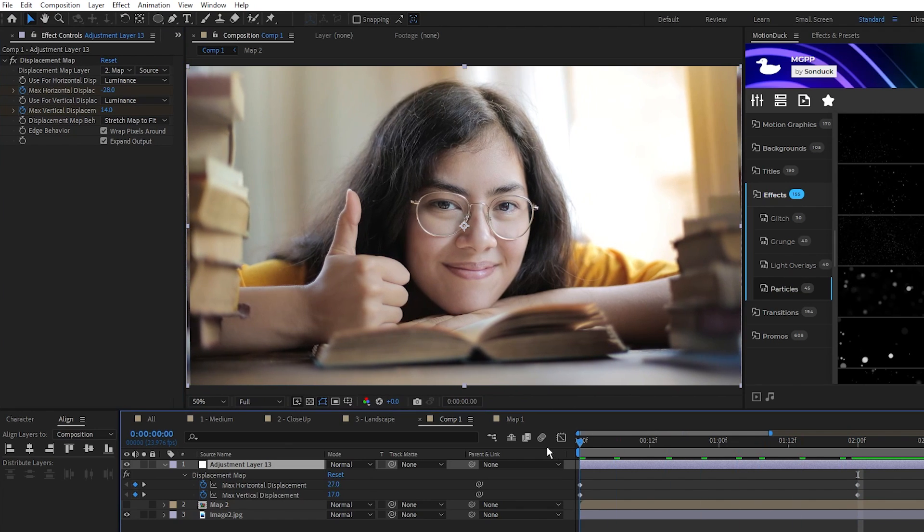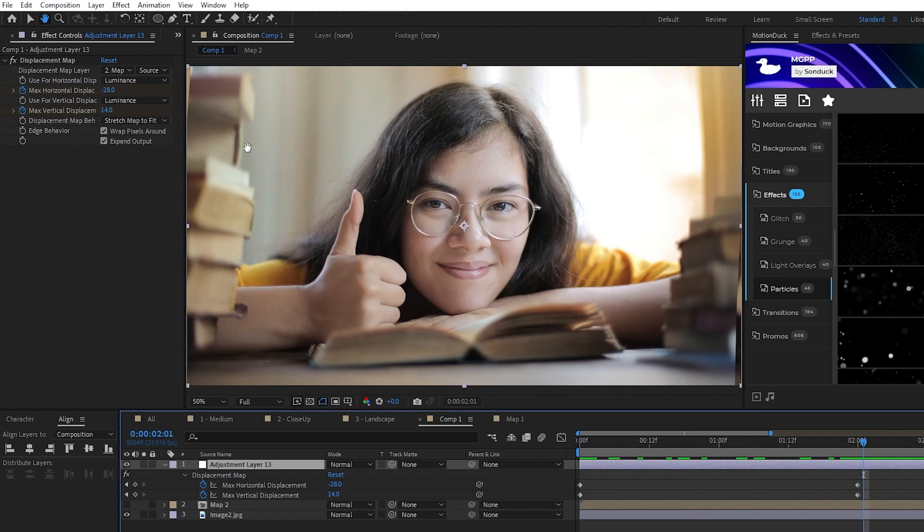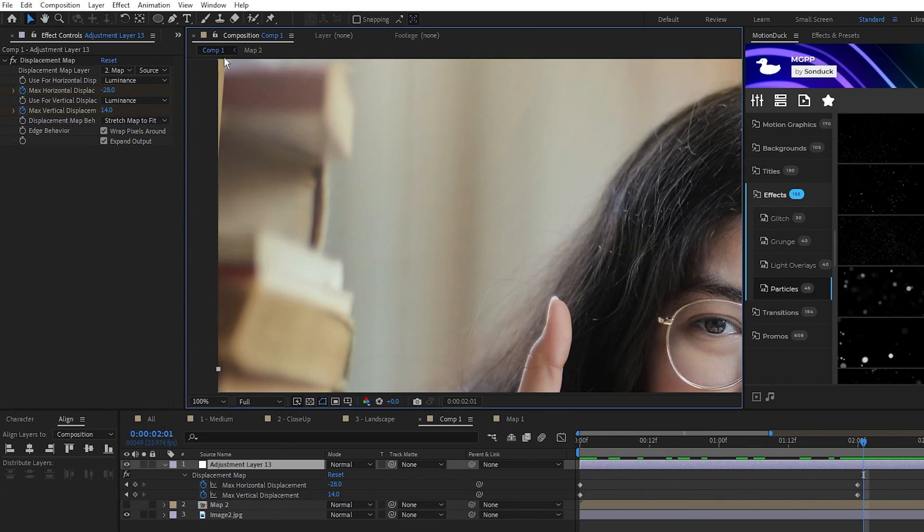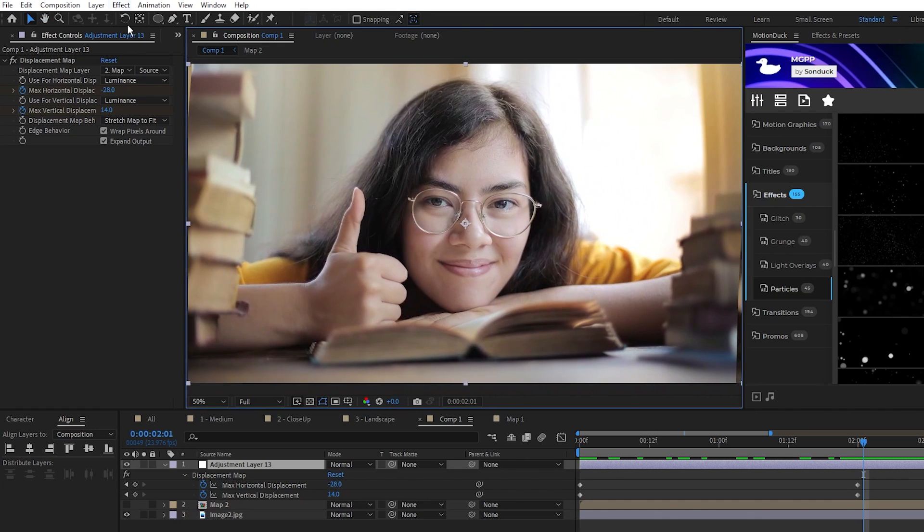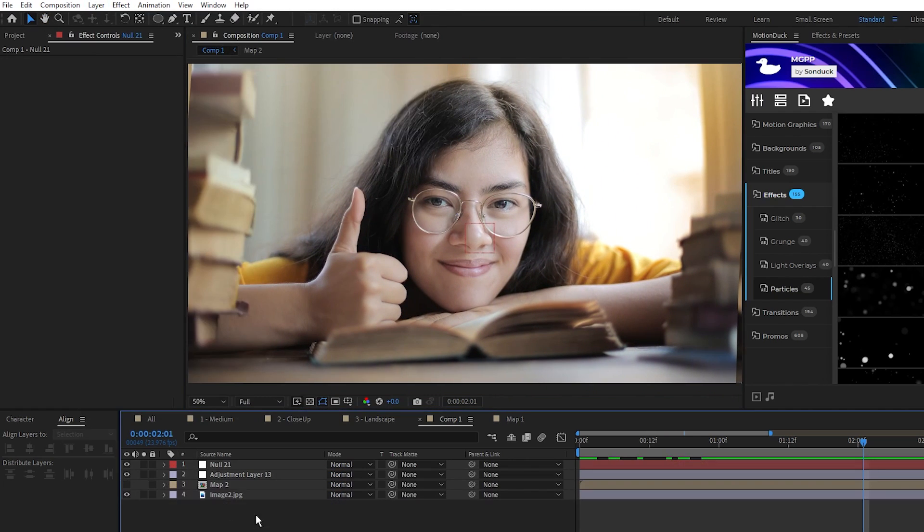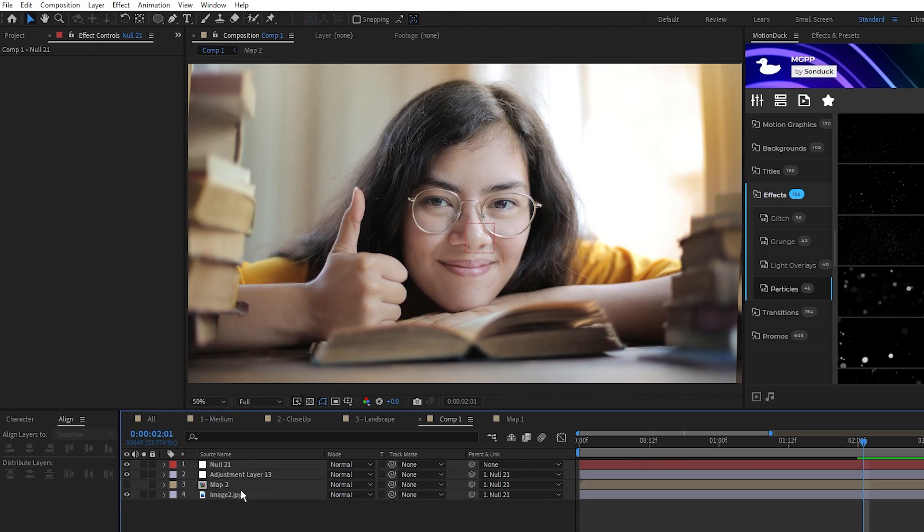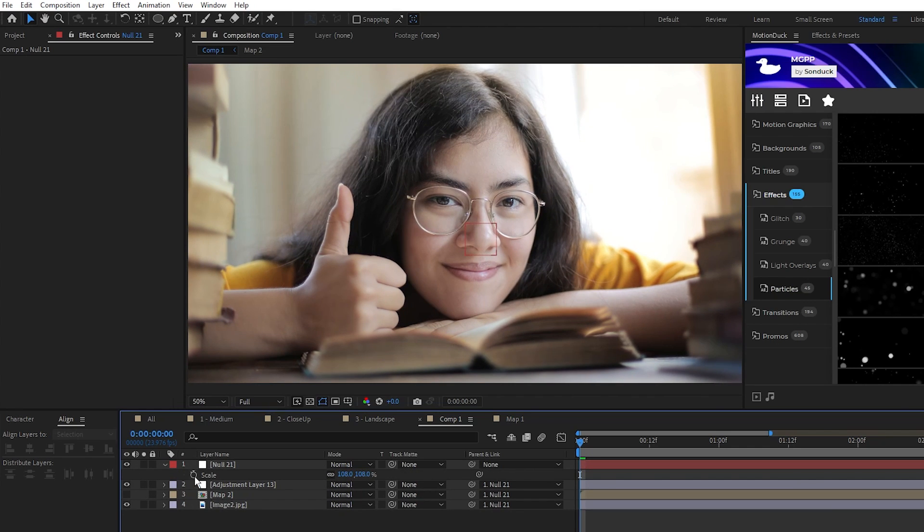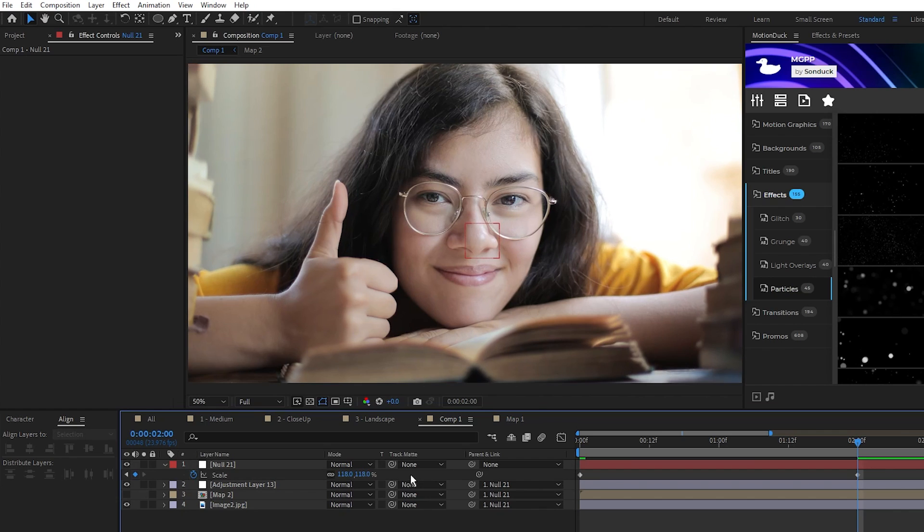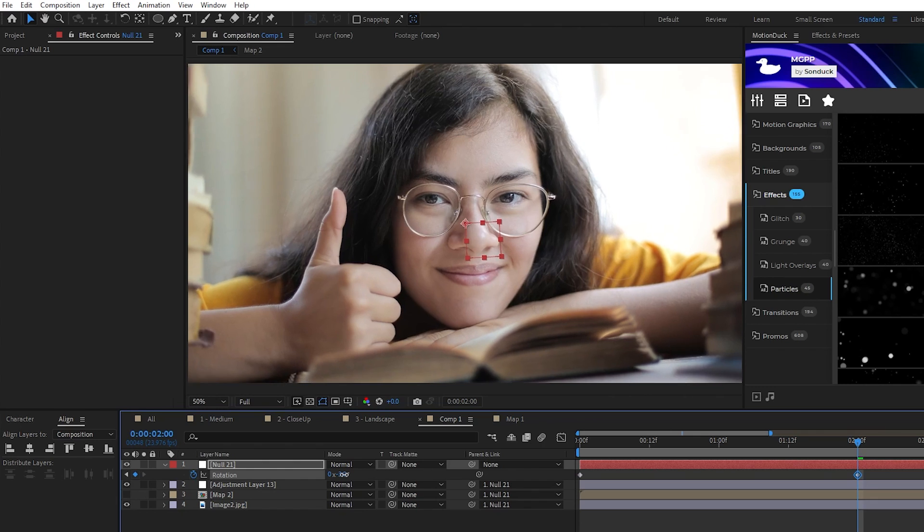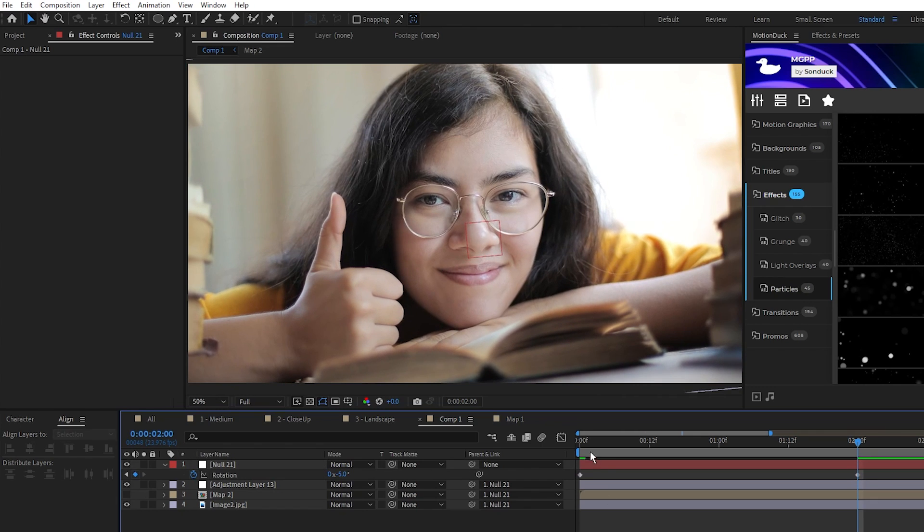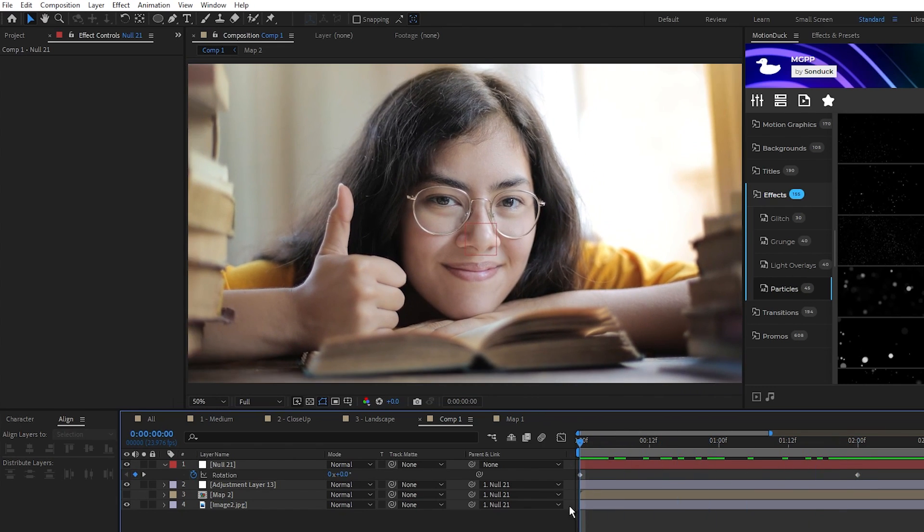Lastly, you can see that our morphing has caused the image to not fit our composition correctly, so we'll add a null object, parent everything to the null, increase the scale of the null to fit everything in the composition, set a keyframe, then move to 2 seconds on the timeline and increase the scale a bit more for a zoom animation. You can also create a rotation animation on the null to make the camera movement even more dynamic. And now we have our closeup image converted into a 3D animated composition.